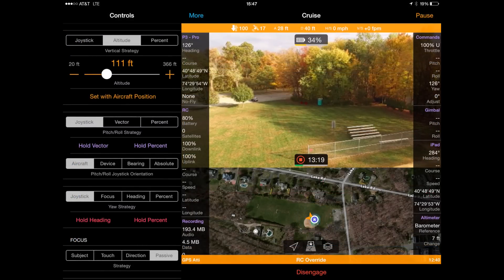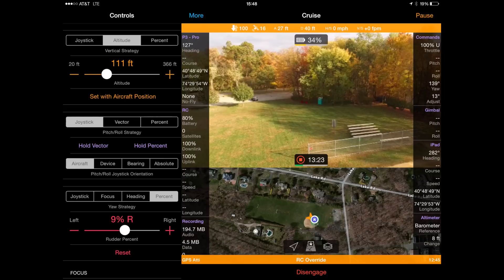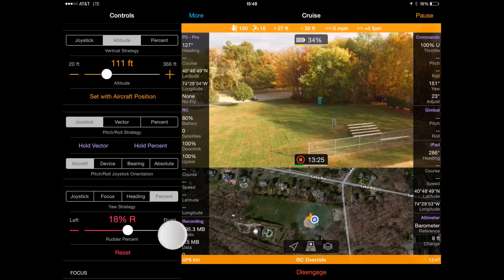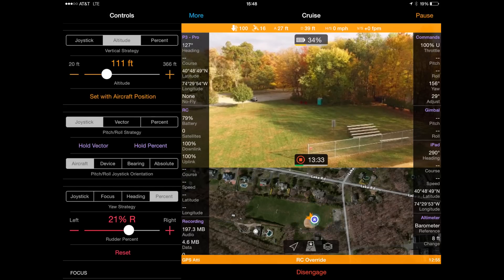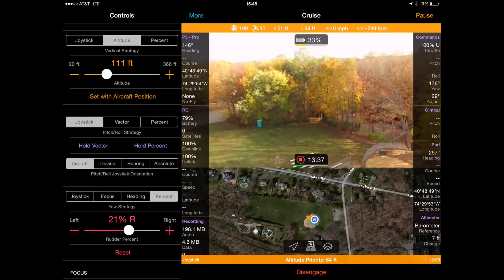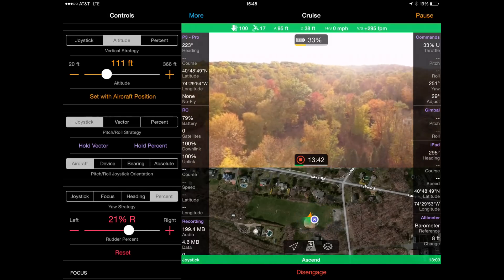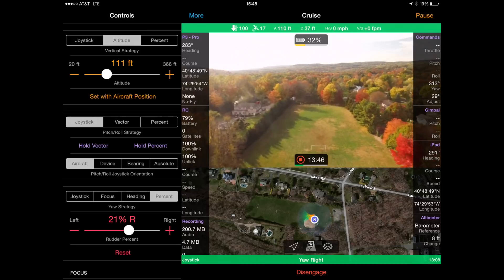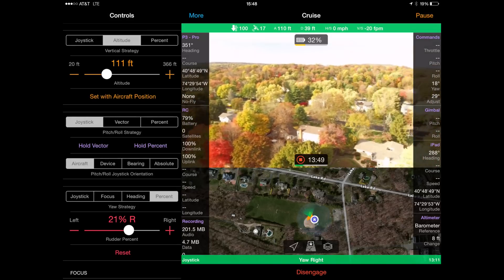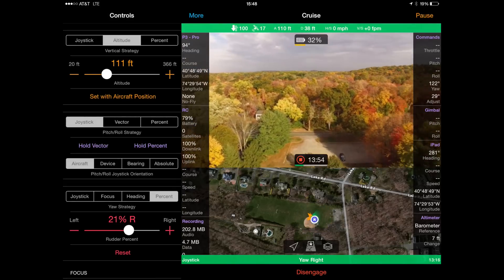First example: let's set the altitude to 111 feet and the yaw strategy to 22%. This will fly to 111 feet and then start rotating around as if I pressed my left joystick to the right at about 20-21%. It will also allow me to continue to control my gimbal, pushing it up or down to look upward or down. By turning continuous photo on, I could also create a panoramic photo by taking pictures every couple of seconds.